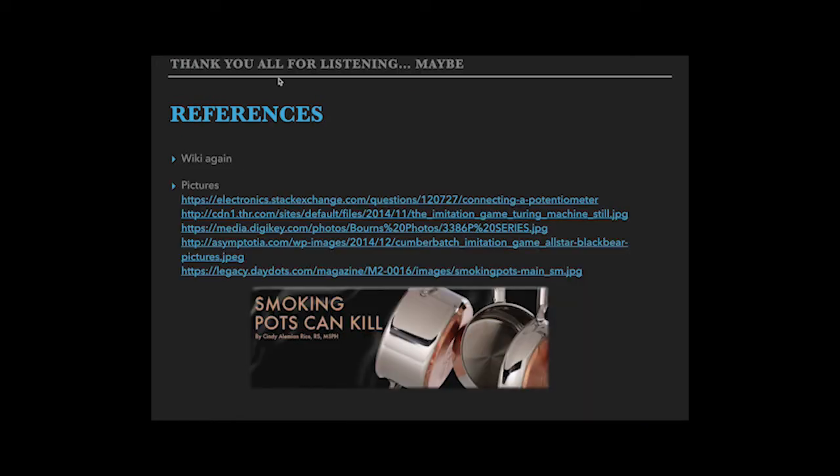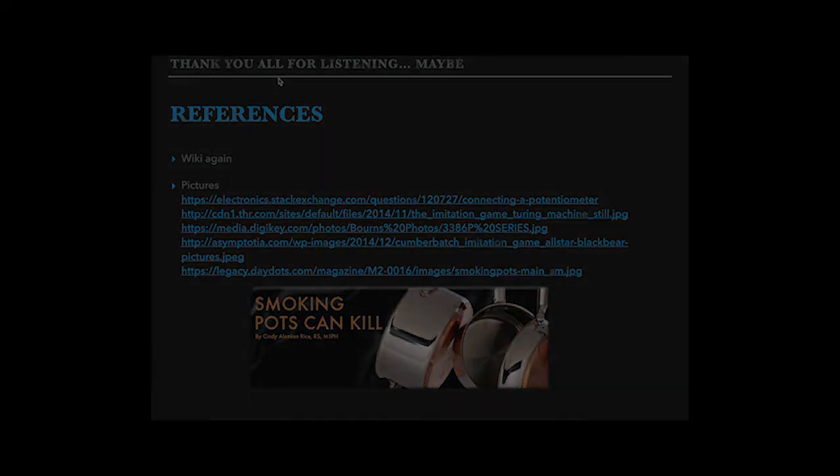Thank you all for listening. Here below are the references. Here I have to warn everybody that smoking pots can kill. So don't ever, ever, ever try to smoke pots.